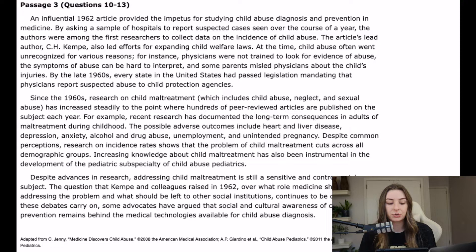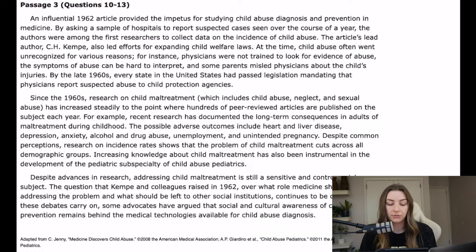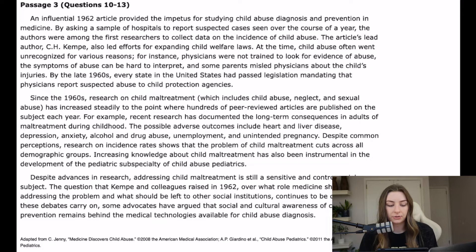An influential 1962 article provided the impetus for studying child abuse diagnosis and prevention in medicine by asking a sample of hospitals to report suspected cases seen over the course of a year. The authors were among the first researchers to collect data on the incidence of child abuse. The article's lead author, C.H. Kemp, also led efforts for expanding child welfare laws.